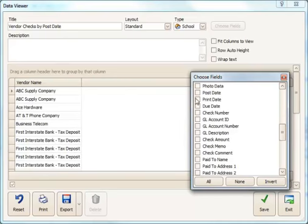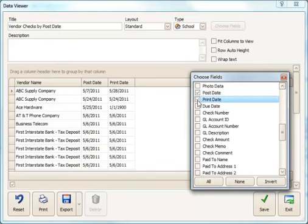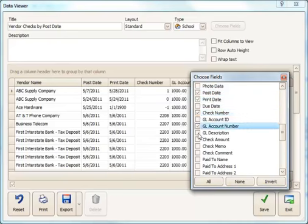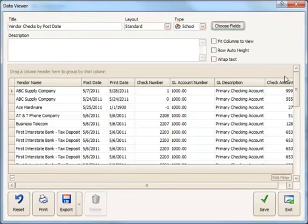And I want to choose some other things. I would like the date the item was posted. I may also want to see the print date. Probably the check number, maybe the GL account number, description and probably the amount of the check. And I'll close that. So I've got all those fields here.